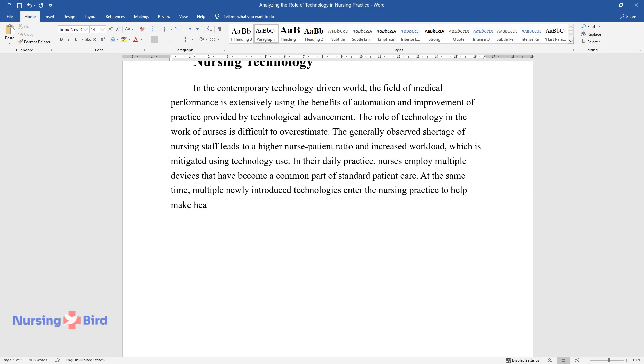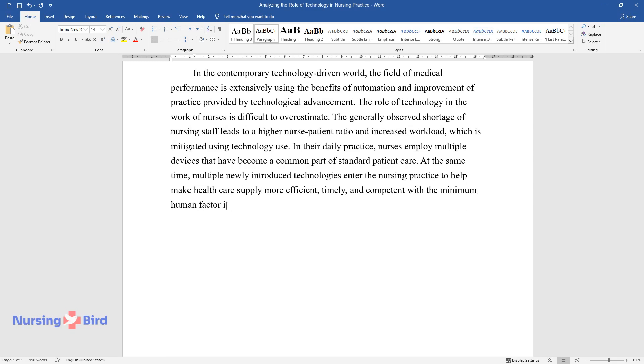At the same time, multiple newly introduced technologies enter the nursing practice to help make health care supply more efficient, timely, and competent with the minimum human factor implied.